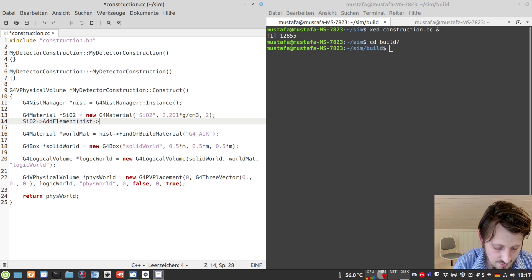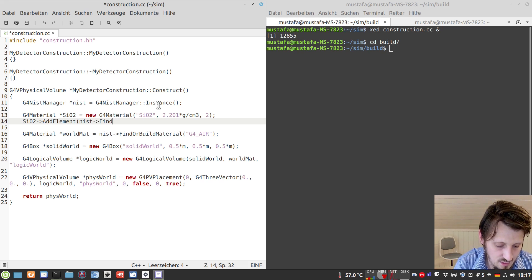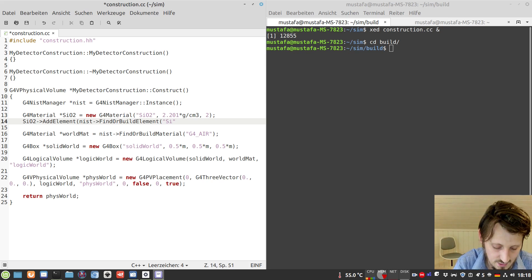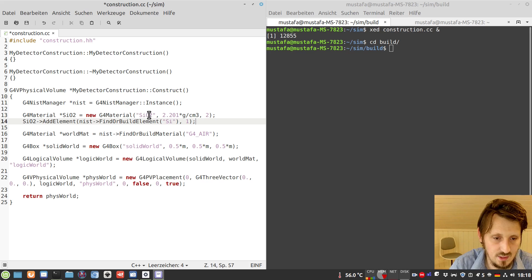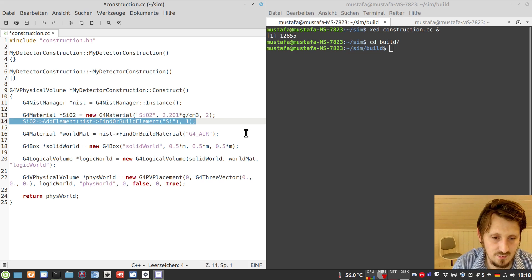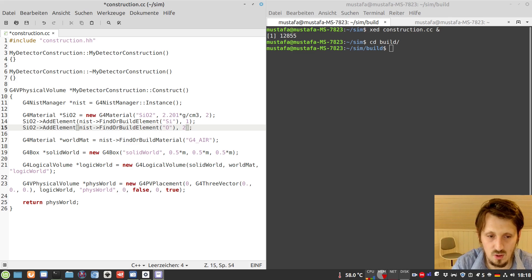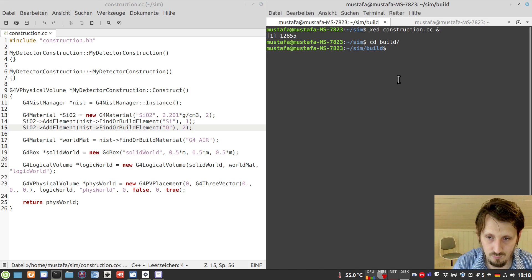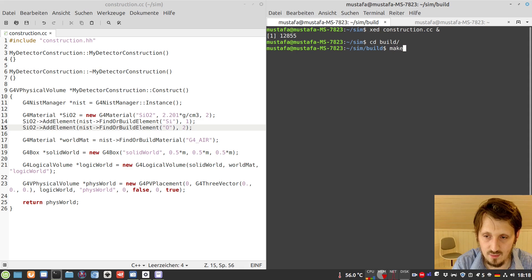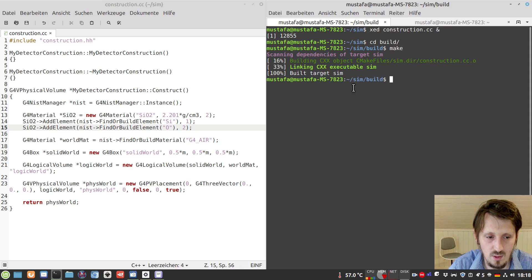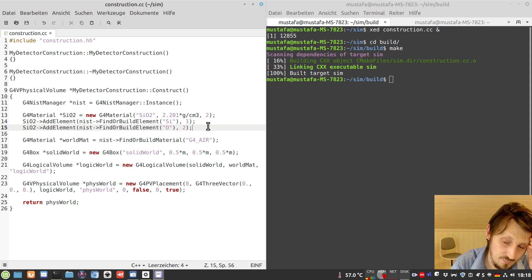We add our elements according to the chemical structure of fused silica. We call FindOrBuildElement with the chemical abbreviation 'Silicon'. Silicon is included only once in silicon dioxide — one silicon atom. We do the same for oxygen, where we write 2 because oxygen appears twice in the molecule. That's essentially everything we need. We go to our build folder and run make — no errors, no warnings. The first material is therefore ready.